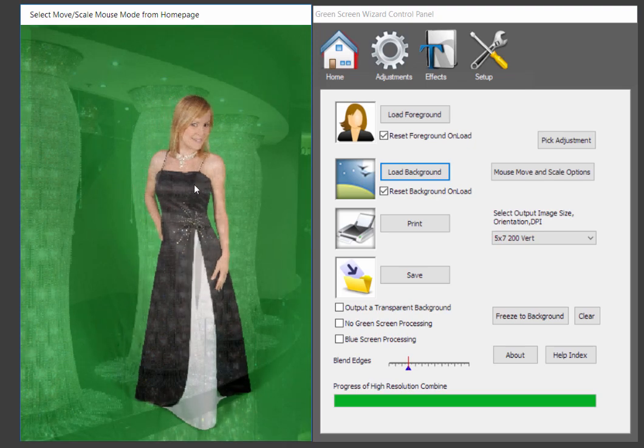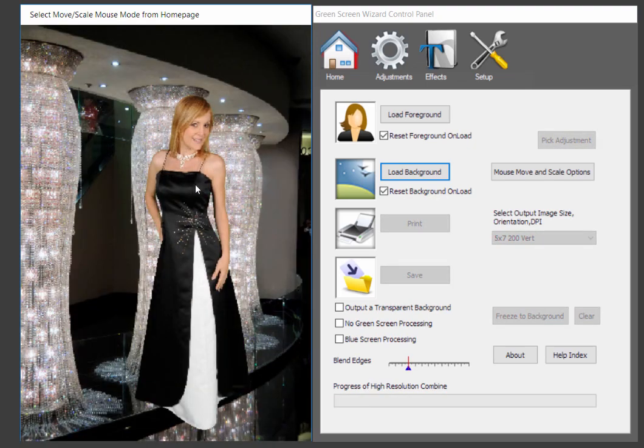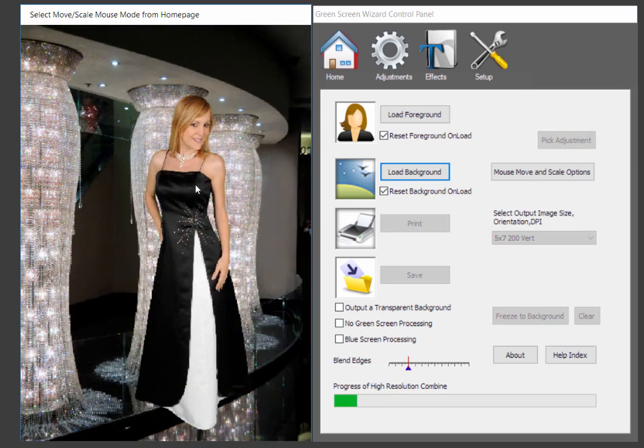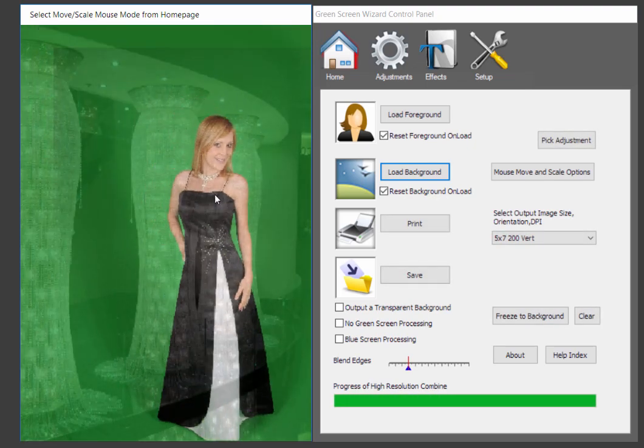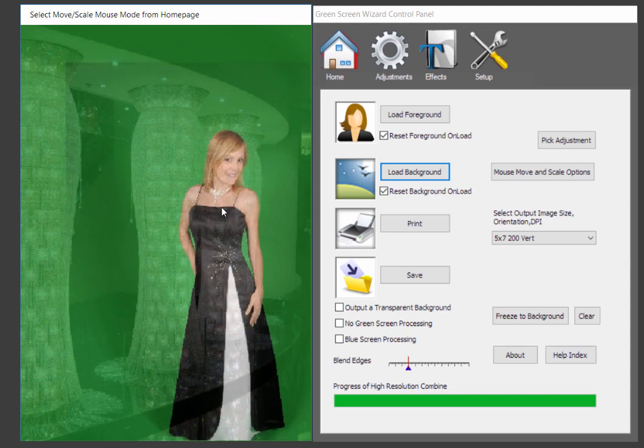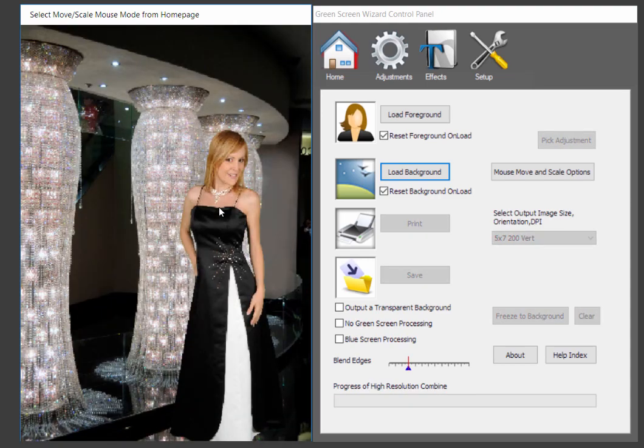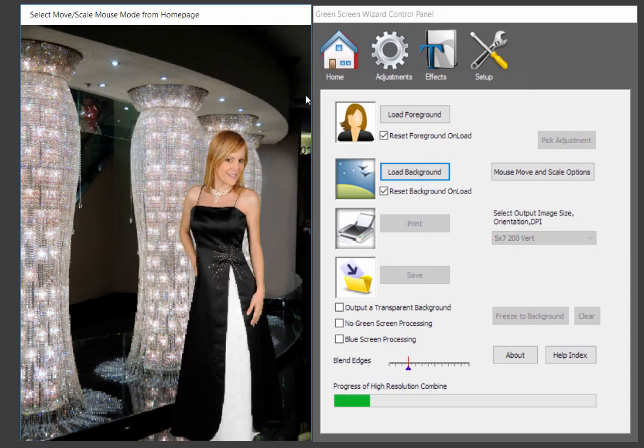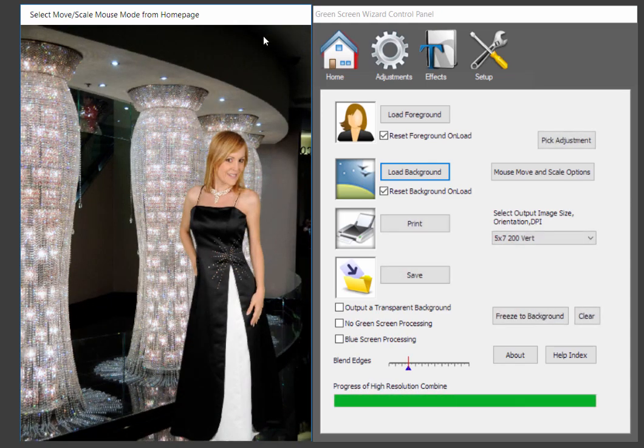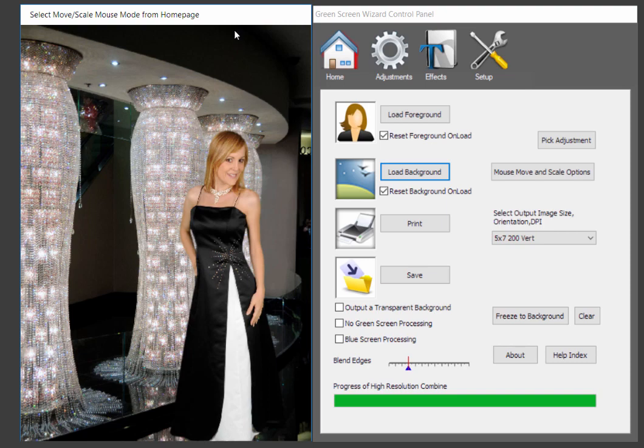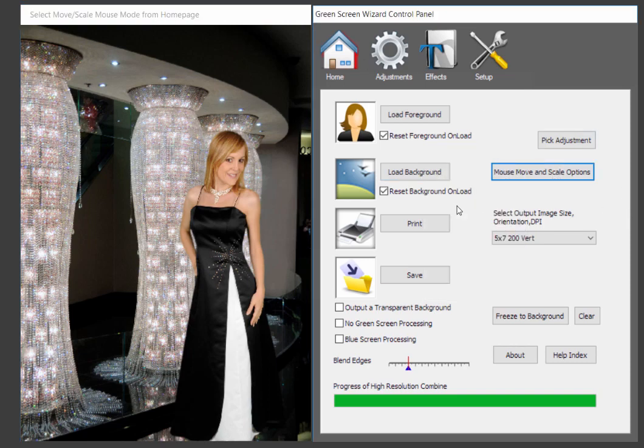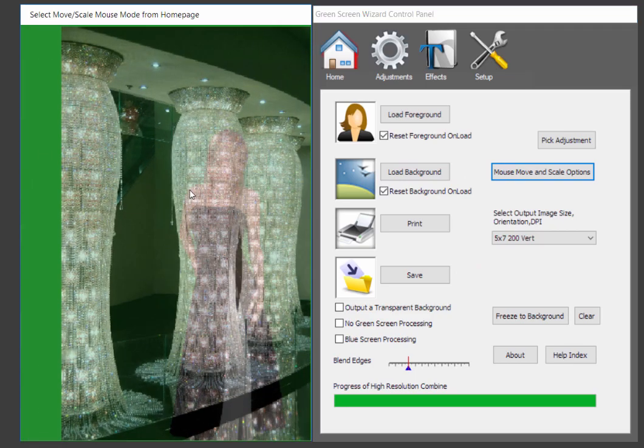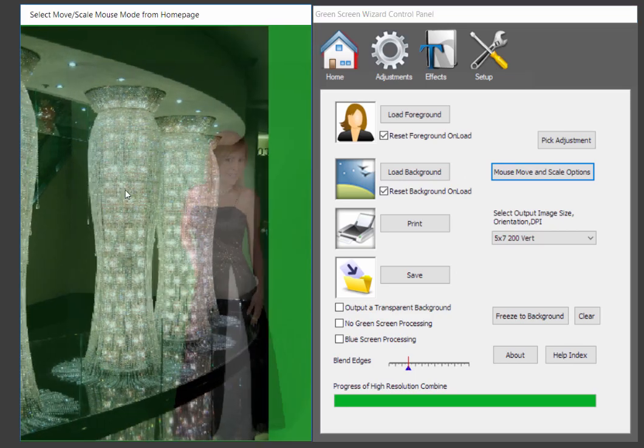So you can see it's almost instantaneous in terms of replacing the background. Now what we want to do, though, is you can see she's sort of floating. So we're going to slide her down a little bit and over. And that looks pretty darn good. But if you want to move the background, see we've got this little thing here. Maybe I want to get rid of that. We have other mouse scale options.